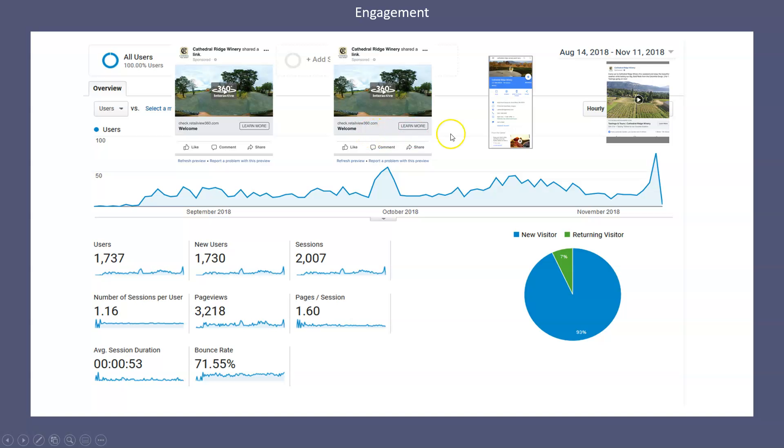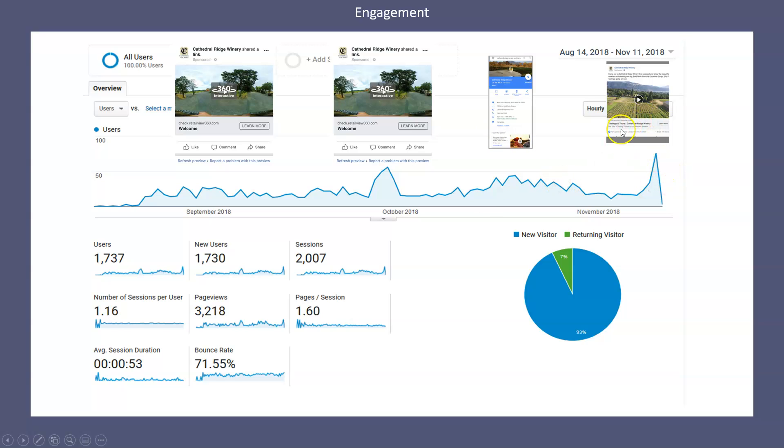And then once again, towards the end of November, we actually did another Facebook post. So the point I'm trying to make is your tour will do nothing on its own. It's impossible for that to happen. The only way it's actually going to perform is if you take the time to post it.